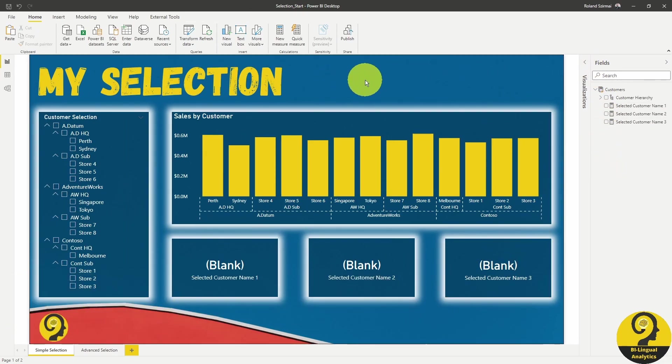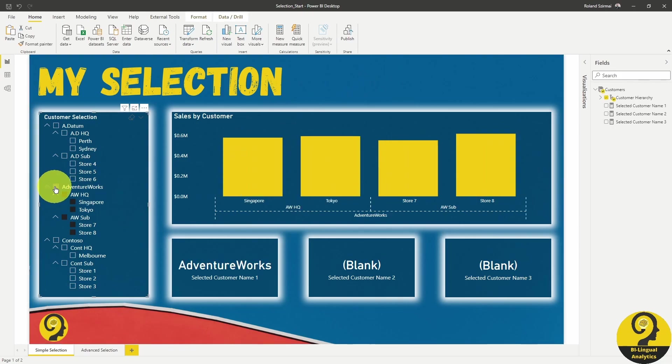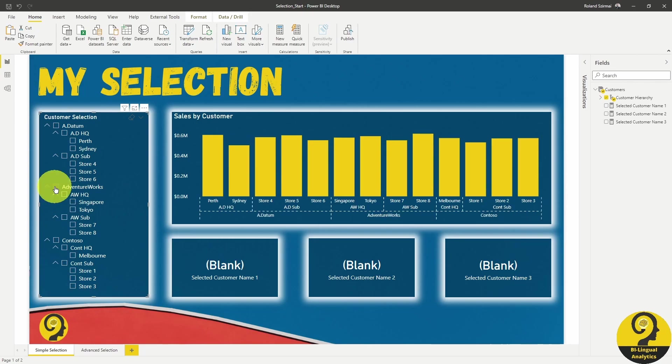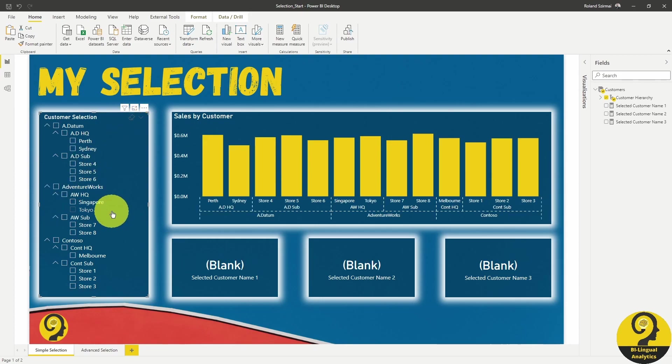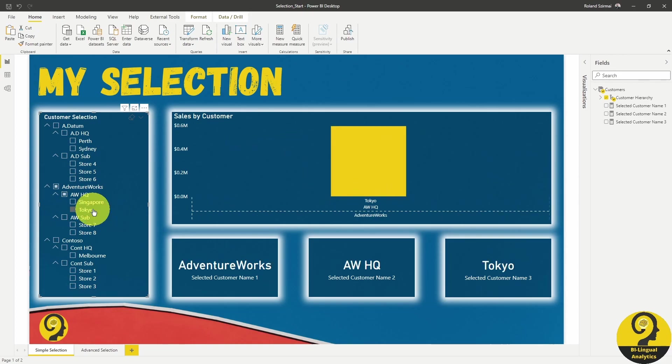When I select AdventureWorks, the first card is going to tell me that I have selected AdventureWorks. If I select AdventureWorks headquarter, the first card is going to show AdventureWorks and the second one is going to show AdventureWorks headquarter. And finally, if I select Tokyo, the result here is going to be exactly what I want it to see. And it works with other selections as well.